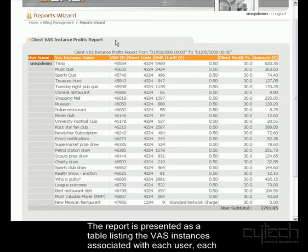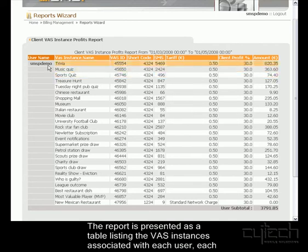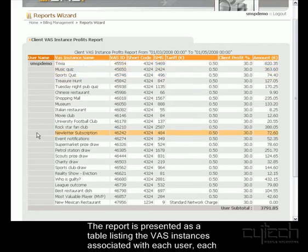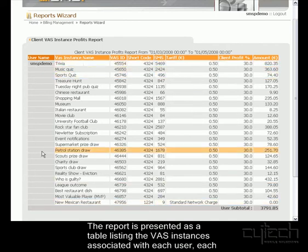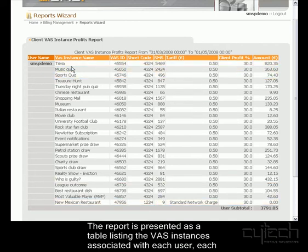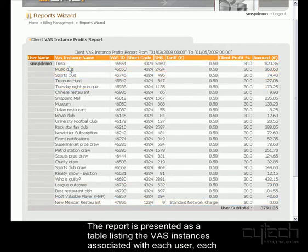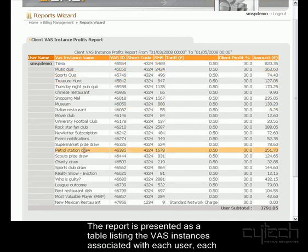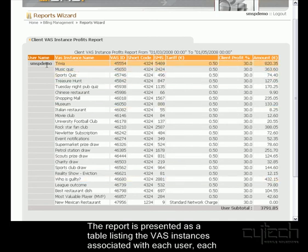At the top of the table I can see the dates that I selected. And then in the table I can see the user name. I only selected one user, and these are all the Vast Instances that are associated with this user.